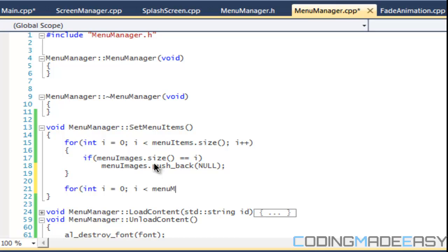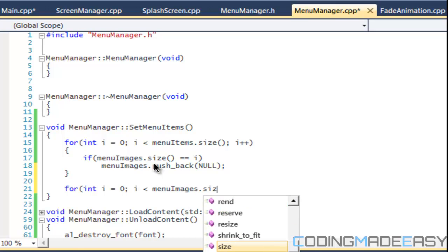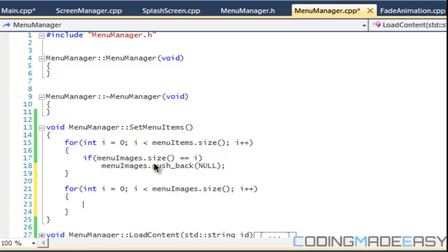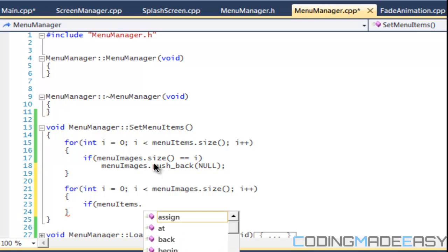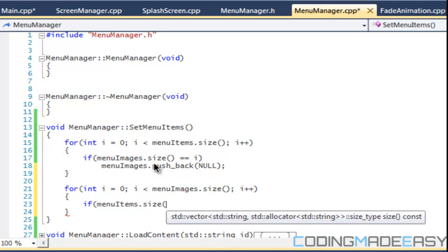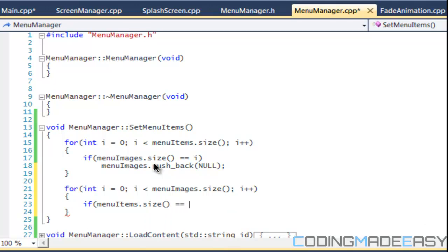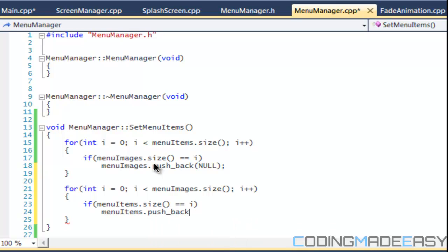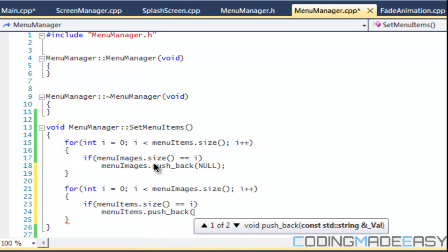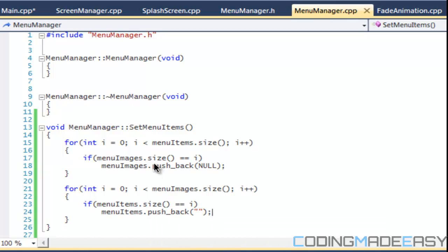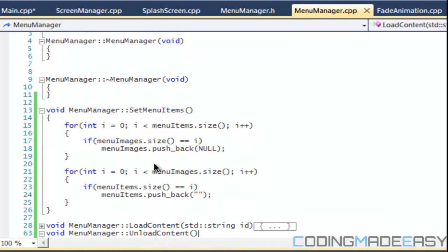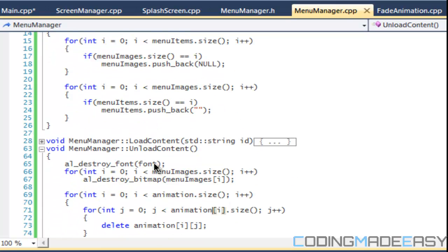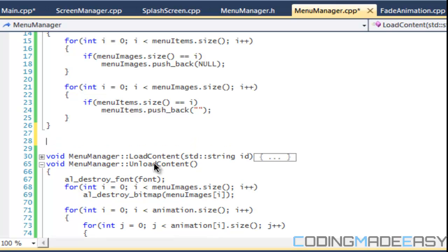And then we're going to have another for loop, i less than menu images dot size, i plus plus. And we're going to say that this time we're checking for menu items, so if menu items dot size is equal to i, then menu items dot push back and we'll put a null string there. So we got that set up and now for our animation, set animations.